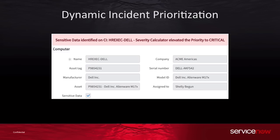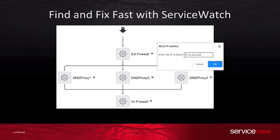Then we illustrated the power of dynamic incident prioritization, where we leveraged data stored in the platform to enrich the alert that came in from Splunk, and then elevated the security incident's priority. We then quickly and proactively blocked an IP address right from within ServiceNow, without having to use additional consoles.